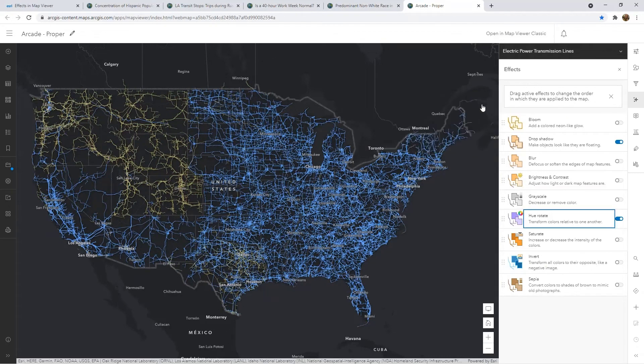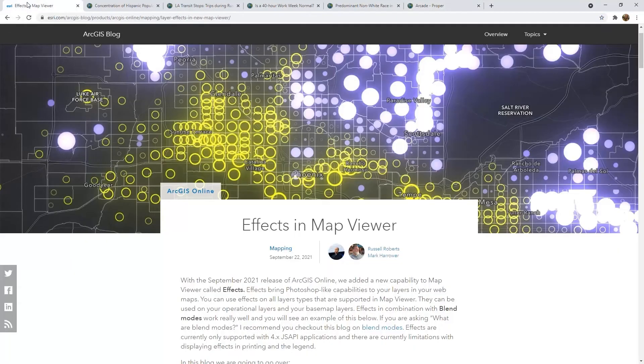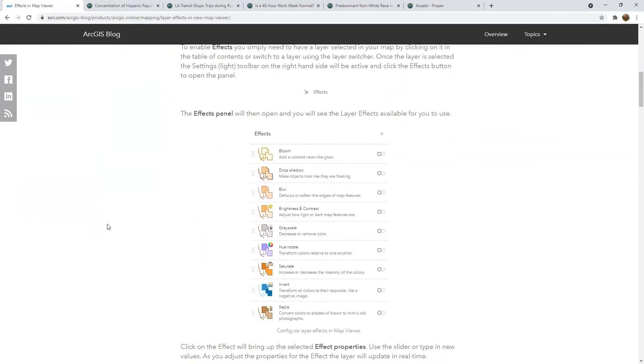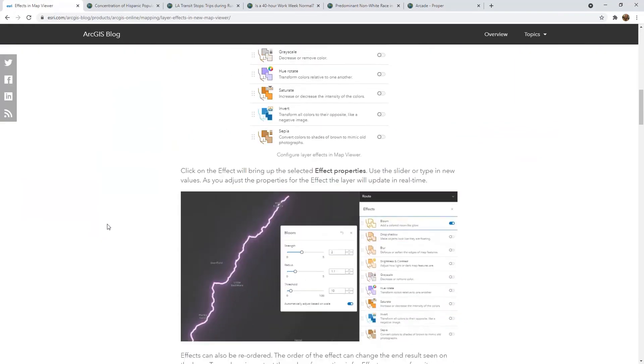There's a lot of different things you can do with this. If you're looking for more resources, check out the ArcGIS blog site for lots of different examples and how-to's.